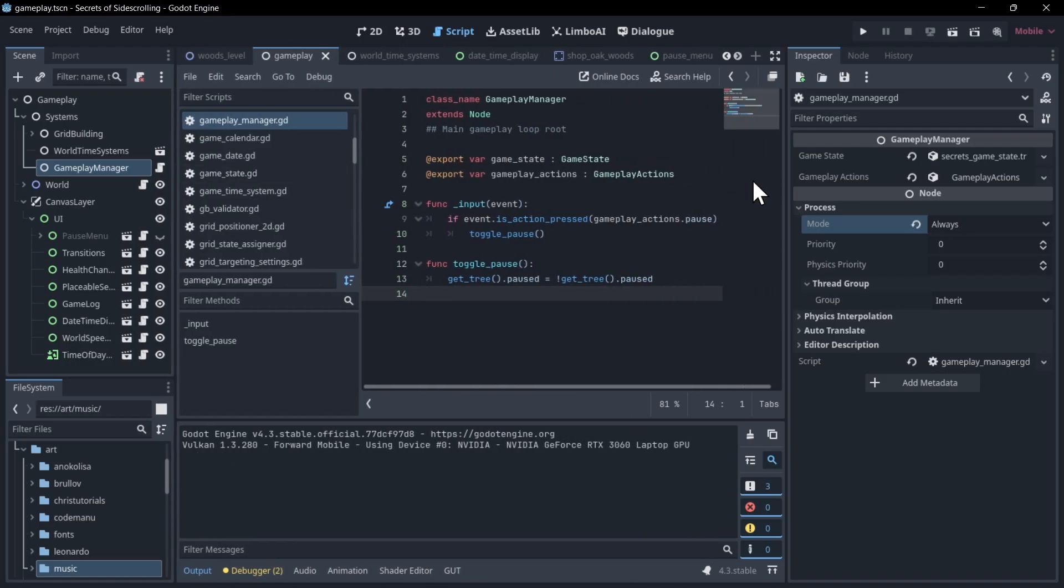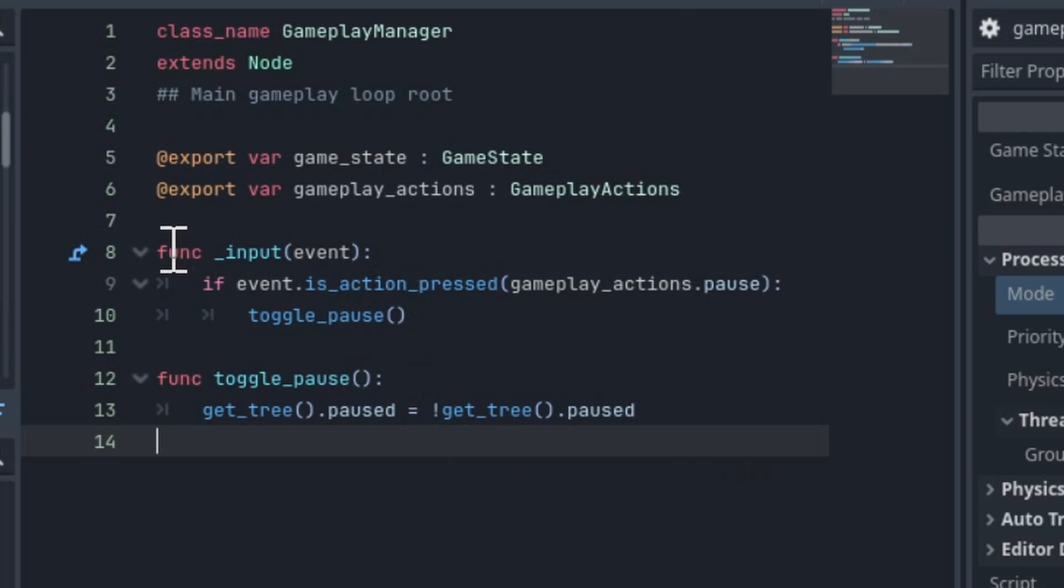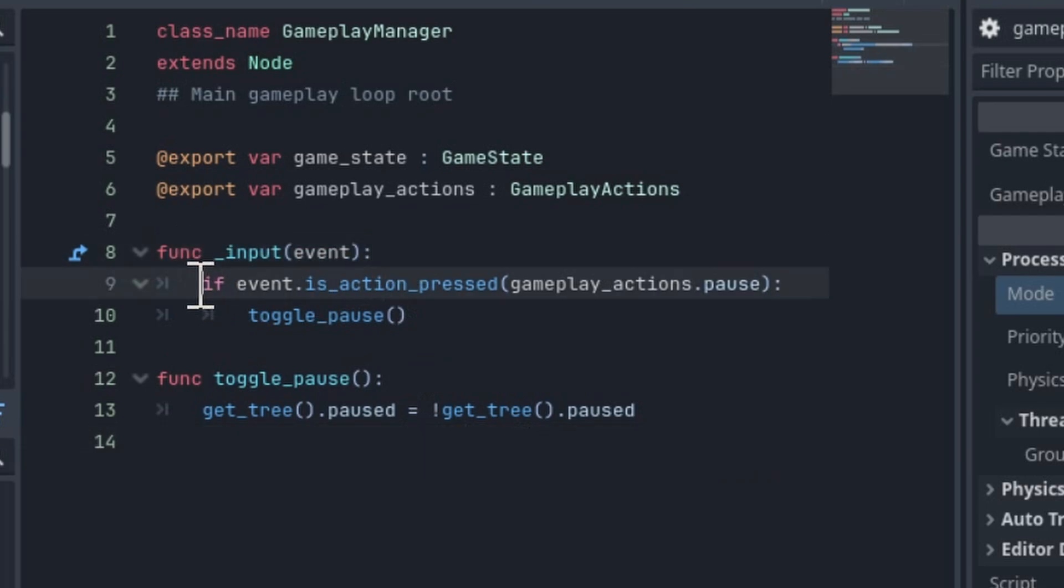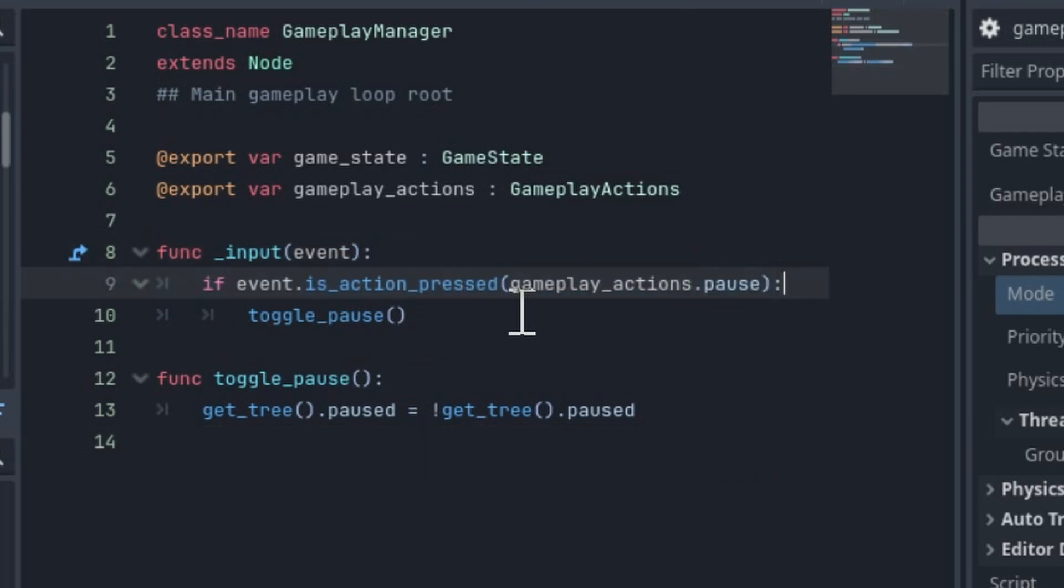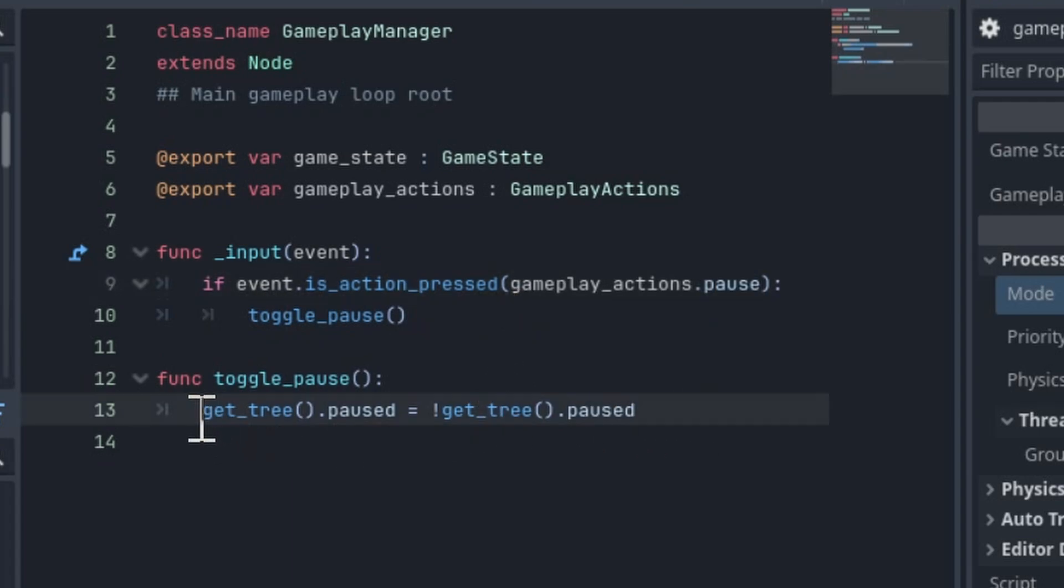And then if we jump into the code for that manager, you'll see that in function input event, we check if the pause action is pressed, and then we toggle pause, which just means whatever the current value is set to the scene tree, we're going to reverse that. So when you do get tree on any node in Godot, that's going to be accessing the scene tree.